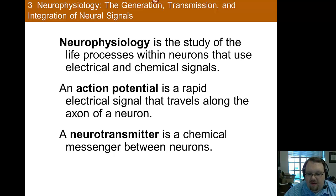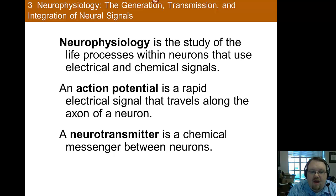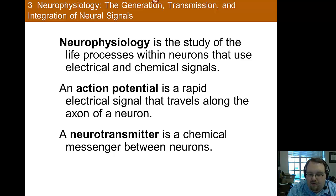There's also a chemical component, which comes into play when the neuron needs to communicate with other neurons. Neurons use chemicals that we call neurotransmitters, which are chemical messengers that communicate between neurons. So when you think of communication between neurons, think chemical. Within the neuron, think electrical.